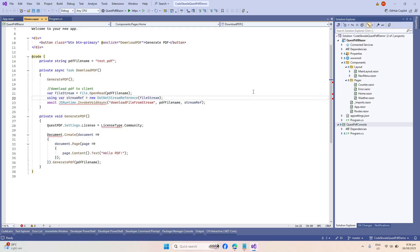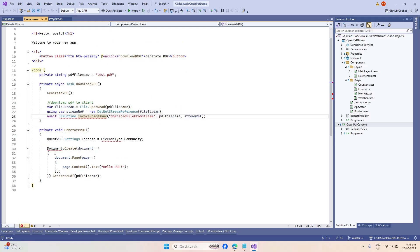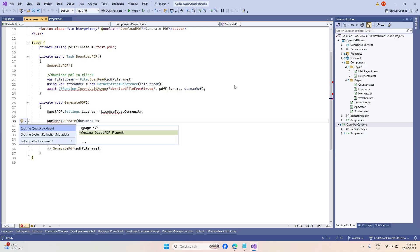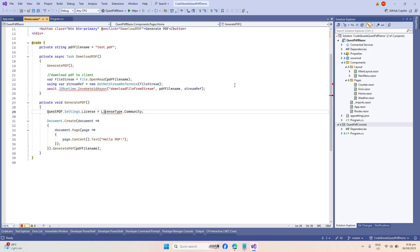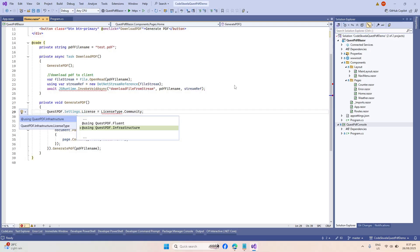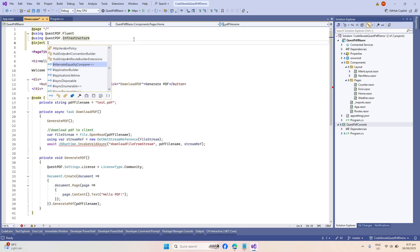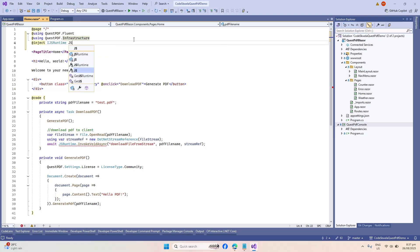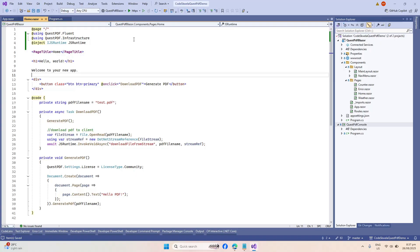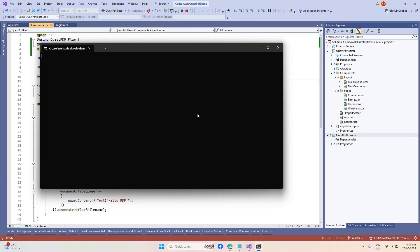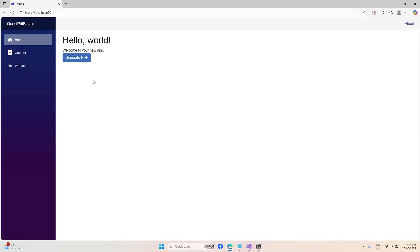There was a bit of a hiccup and a restart of Visual Studio was needed. Now we're back with our solution. We fixed the dependency errors using QuestPDF.Fluent and QuestPDF.Infrastructure, and injected IJSRuntime. Now we should be able to run this one.